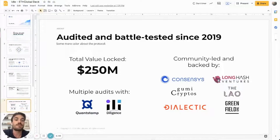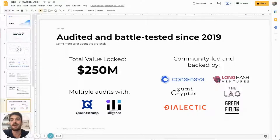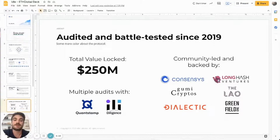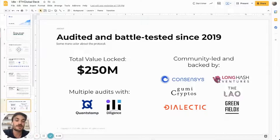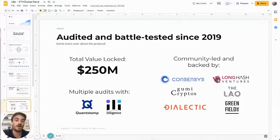The protocol is a community-led protocol led by the DAO and the IDLE token holders. We are backed by some of the main DeFi VCs in the space, like ConsenSys, Gumi Cryptos, Dialectic, Longhash Ventures, dLab, and Greenfield One.